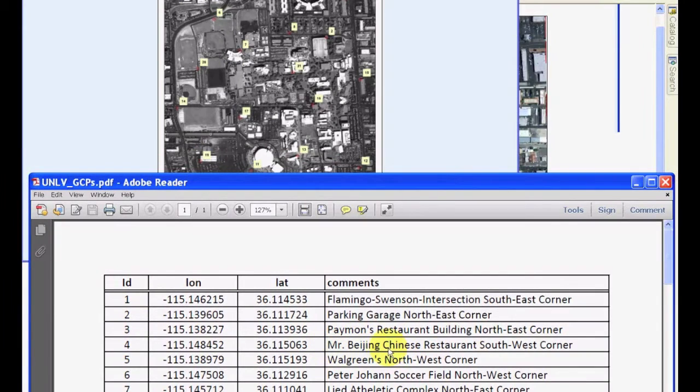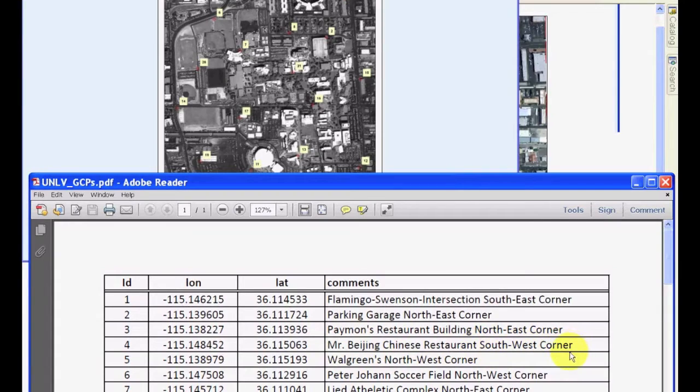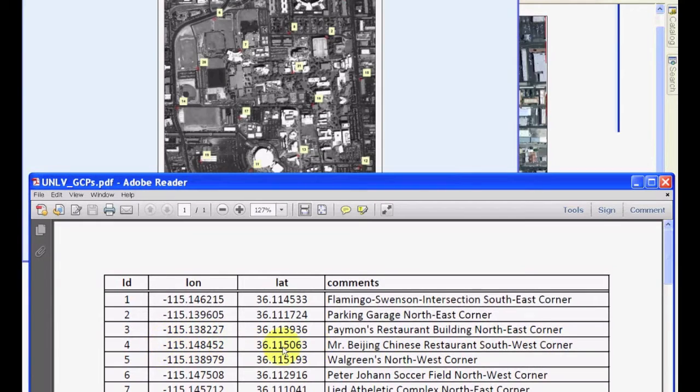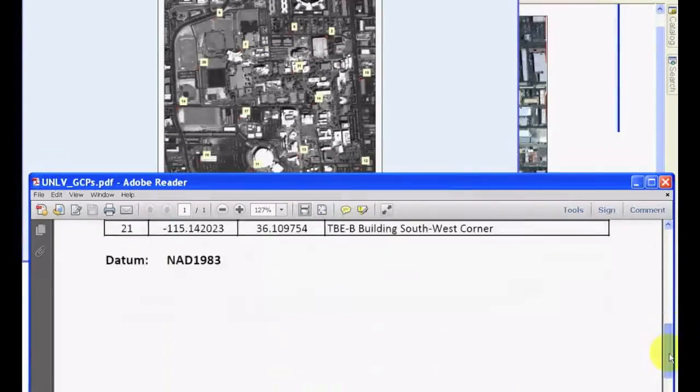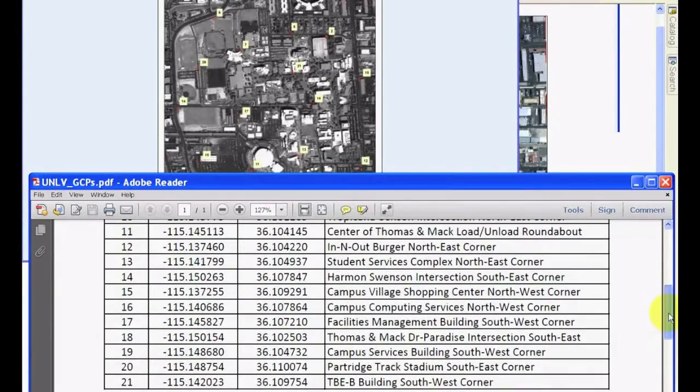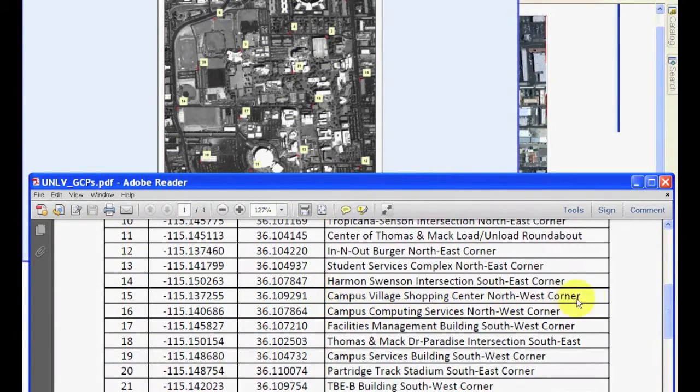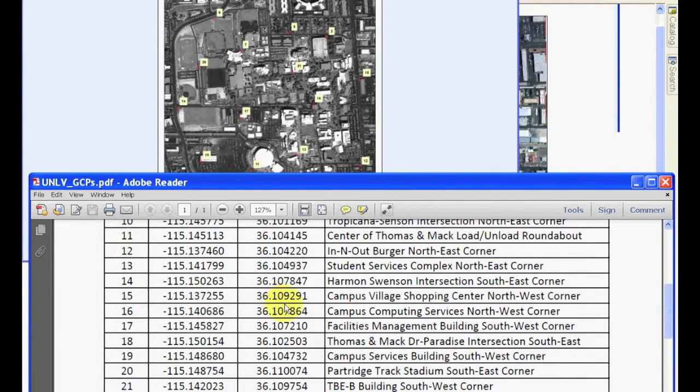For example, point number four in the top left corner is Mr. Beijing Chinese restaurant, and it's the southwest corner of that restaurant. Its coordinates in terms of longitude and latitude are given. In a similar manner, all the other points are listed in this PDF file with the name of that location and the latitude and longitude coordinates.